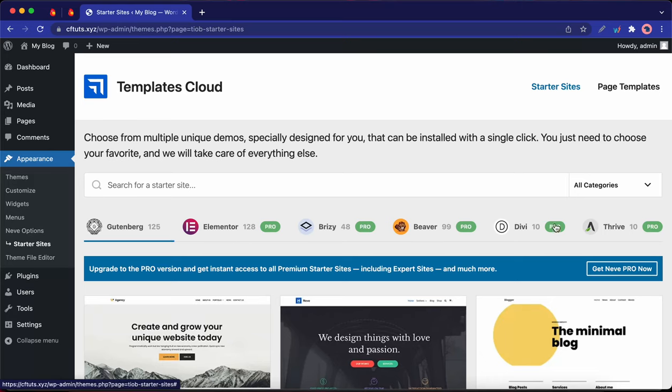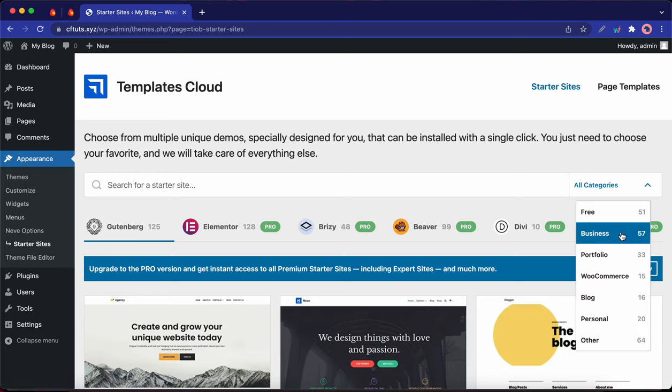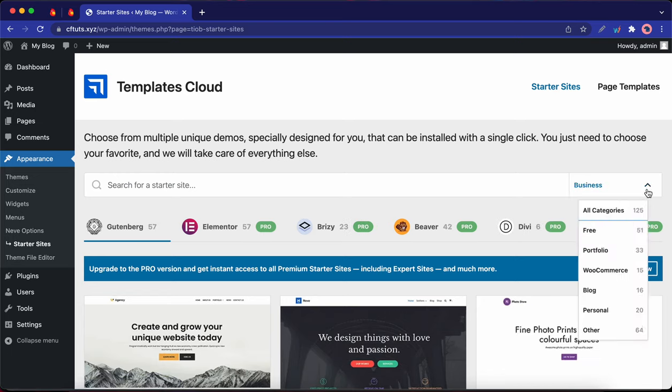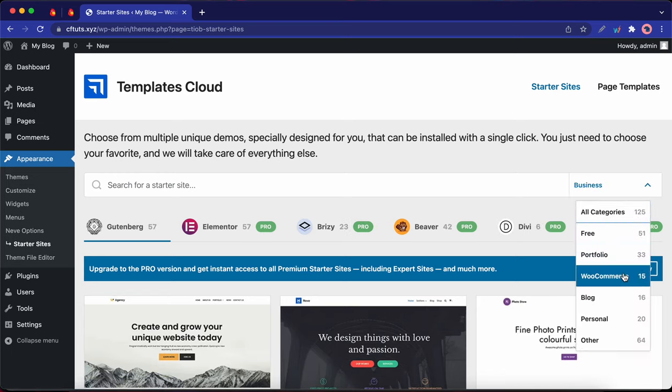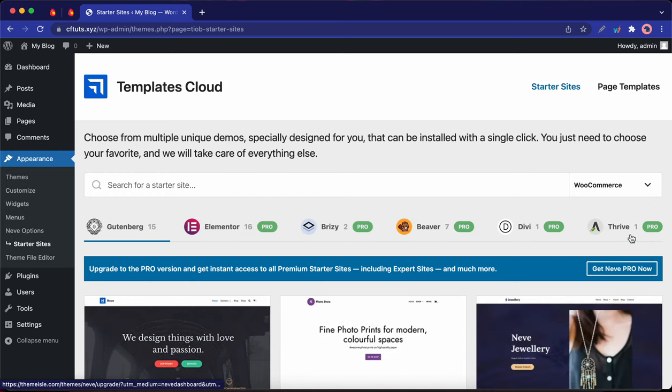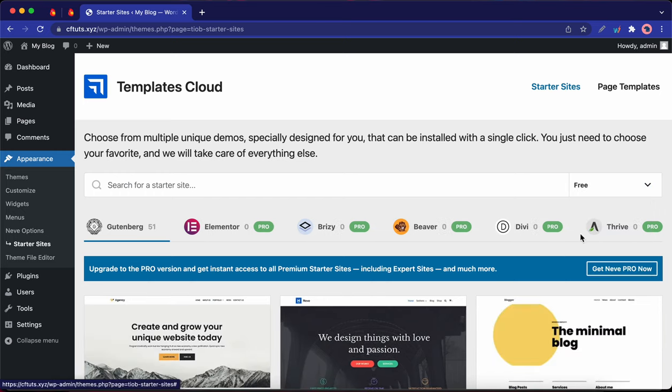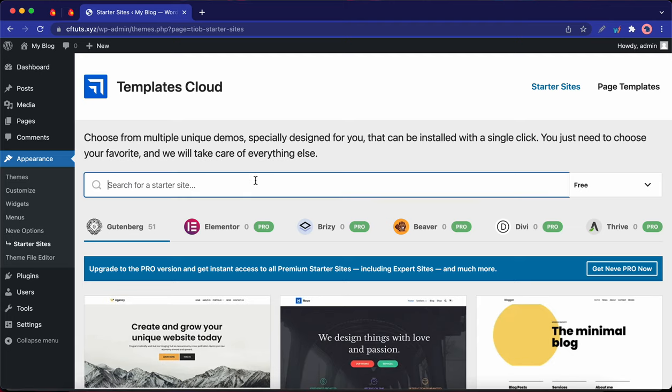On the right we have a category section that we can access by clicking on the drop down menu. So here you can select the type of website that you are looking for. But I'm going to go ahead and select Free. Okay, so now you'll notice that only Gutenberg has free templates, so we'll be using Gutenberg.